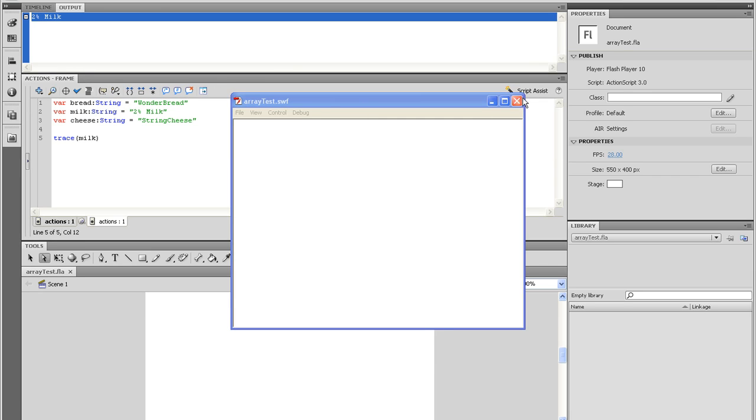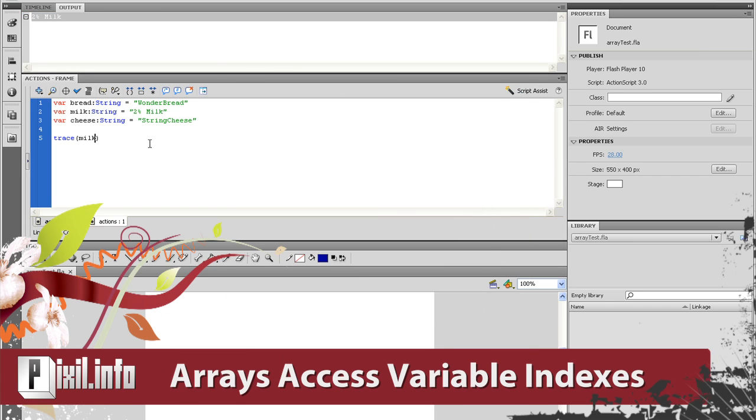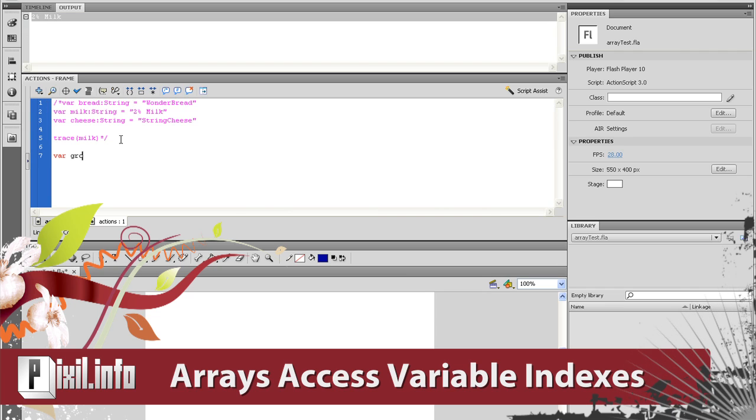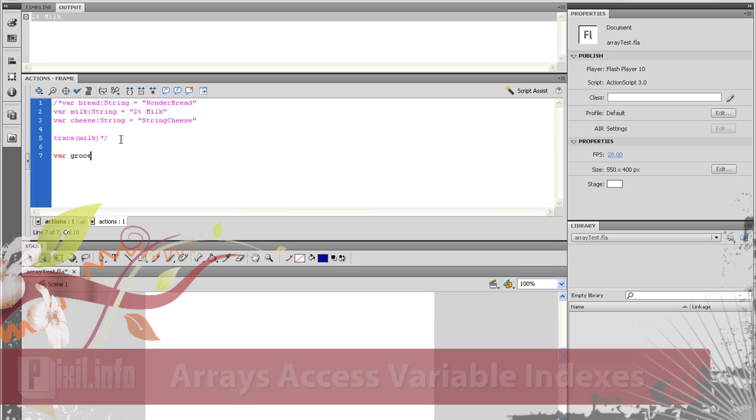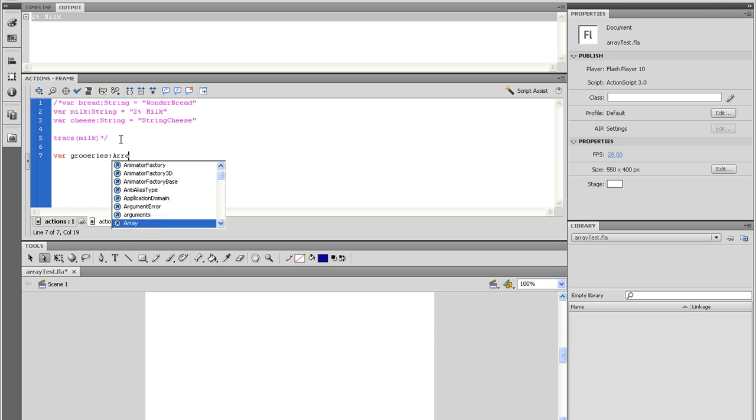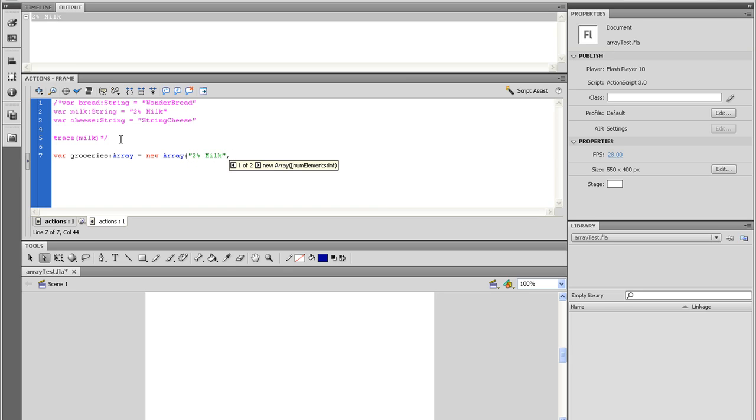But arrays on the other hand, you can add multiple values and access them by going to a specific index of that array. For example, I will set up an array of groceries and fill it with multiple values and then call a specific value. So here I am starting out with the var keyword and giving it a name of groceries. I am data typing it to array. And then I equal that to a new array.